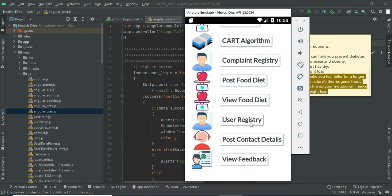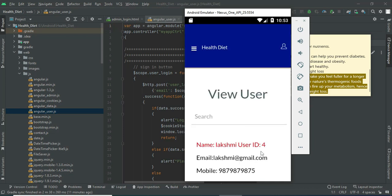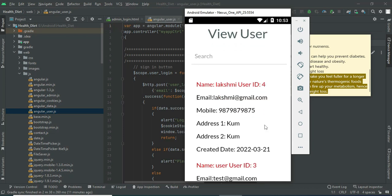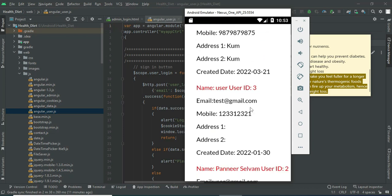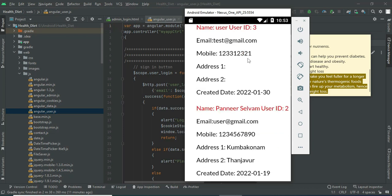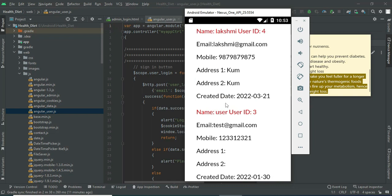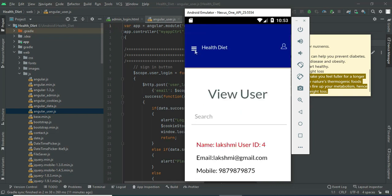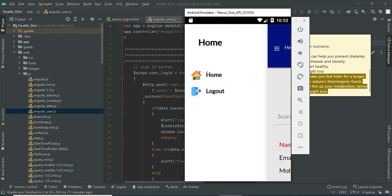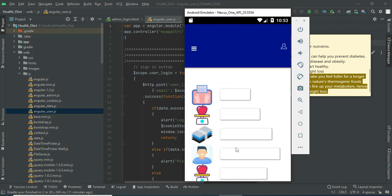Click user register. You can view all registered users and their details such as email ID and name. If you want to search by name, it will easily find the details.